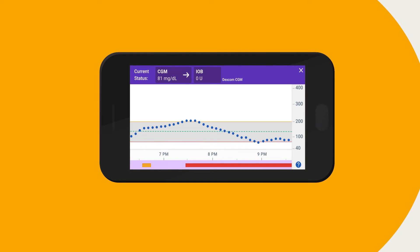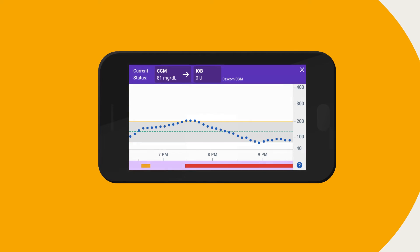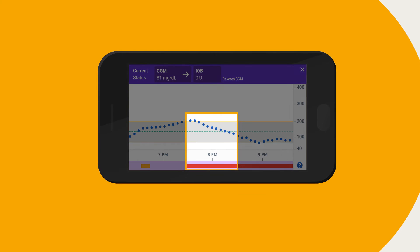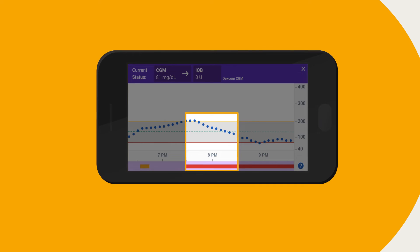For example, even if you are currently above your target glucose, the system may pause insulin if it predicts that you will be below your target glucose within 60 minutes.